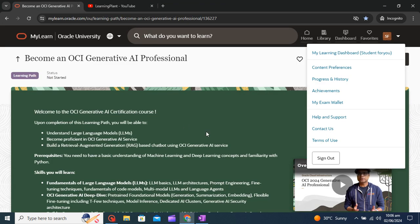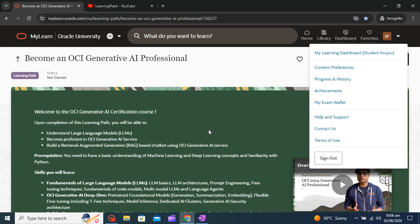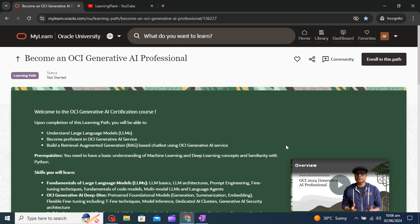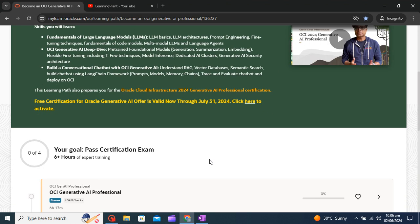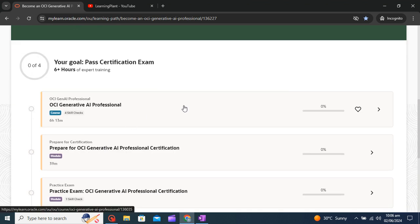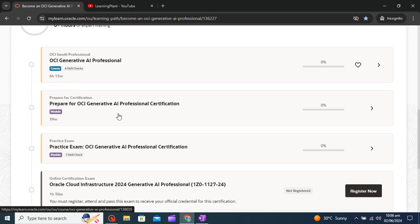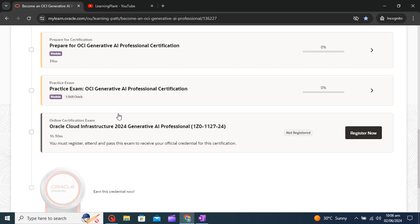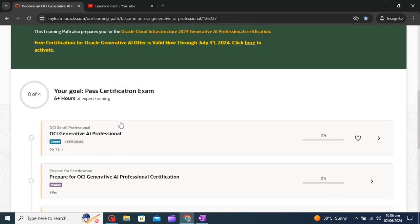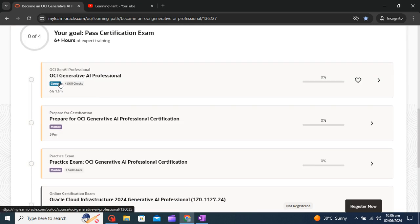After entering with your Oracle credentials you will be prompted to this website. Here you will be able to see that there are five modules of this exam.